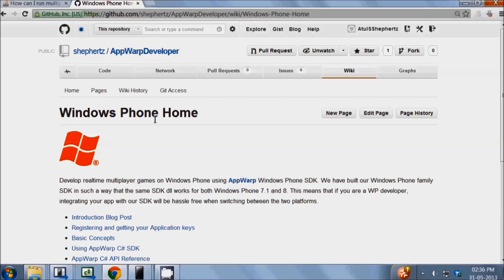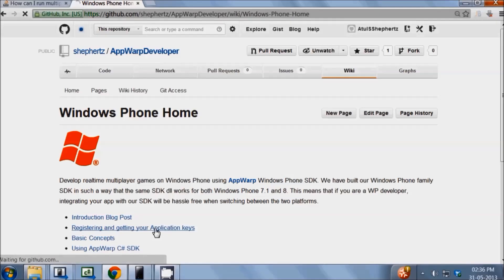To get the sample to work, you will first need to get your application keys, which is a pair of an API key and a secret key, and then create a room in which your gameplay will happen. All this can be done through our development console called AppHQ.